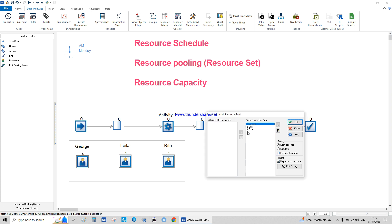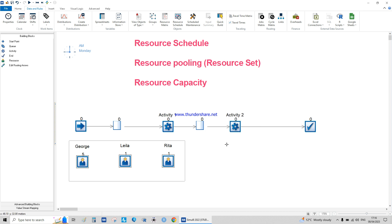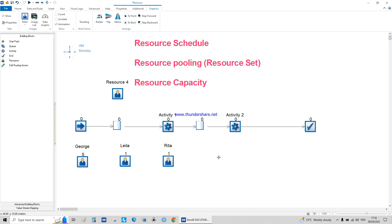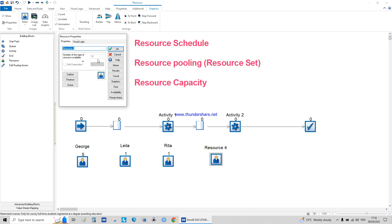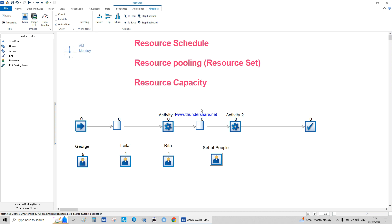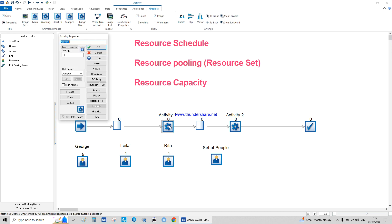I've created the pooled resource, and now I need to change the name — here it's 'set of people.' You'll notice you can no longer modify the capacity or shift-dependent settings directly, because those are inherited from the individual resources in the pool.